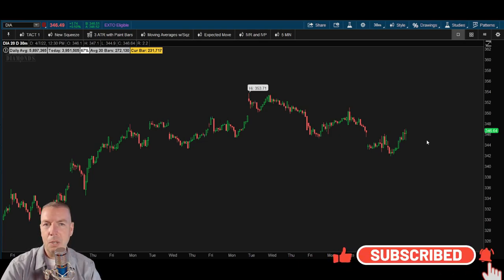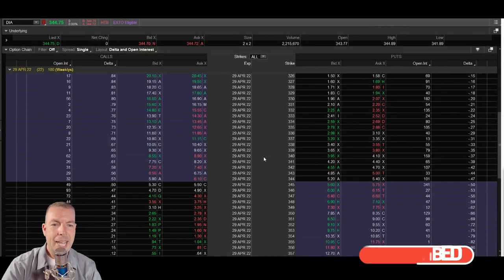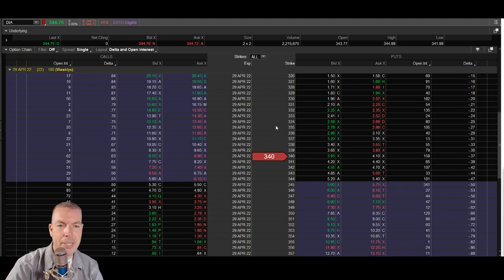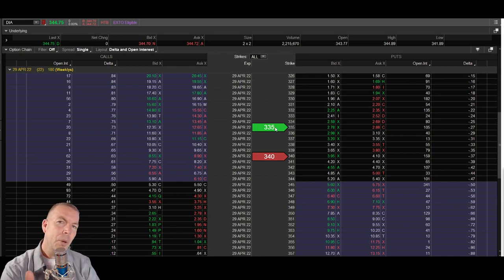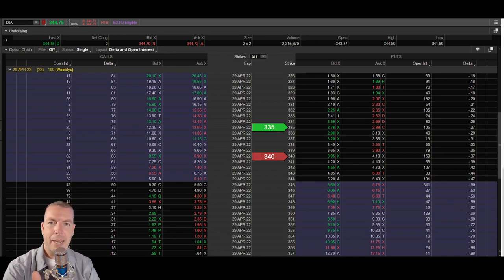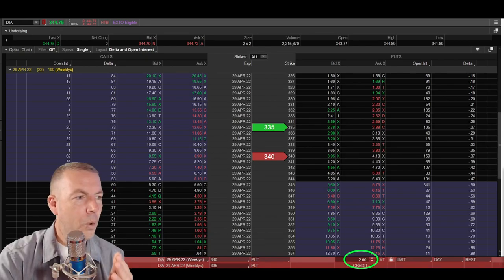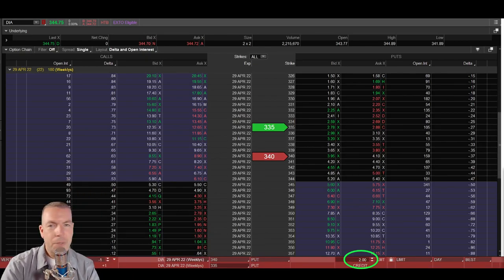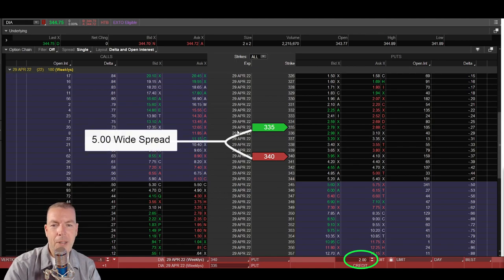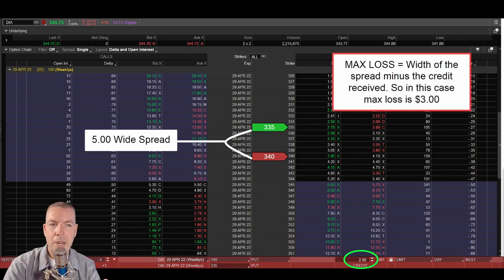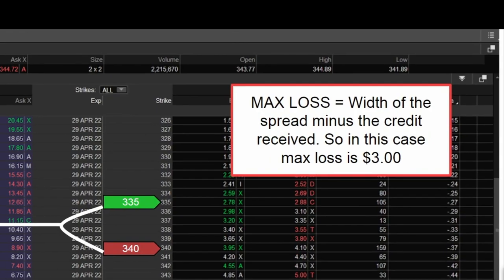Now we thought that this index was going to go sideways or up, so we came in here to our options chain and we sold that 340 put option. Now to protect ourselves we came down to that 335 and we bought that 335 put for protection. Now when we sell a credit spread to open a trade we're going to receive a credit. In this case let's say we sold this trade for two dollars in credit. To figure out the max loss we take the width of the spread — a five dollar wide spread — and deduct the two dollars we received in credit. So our max loss would be three dollars.